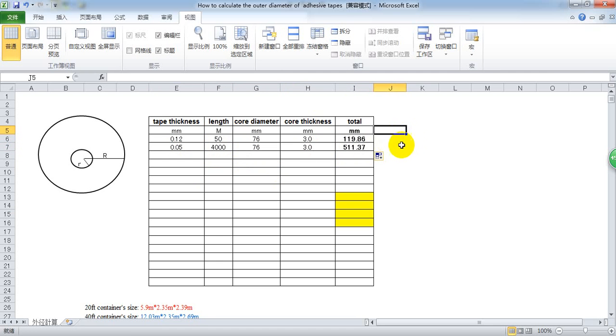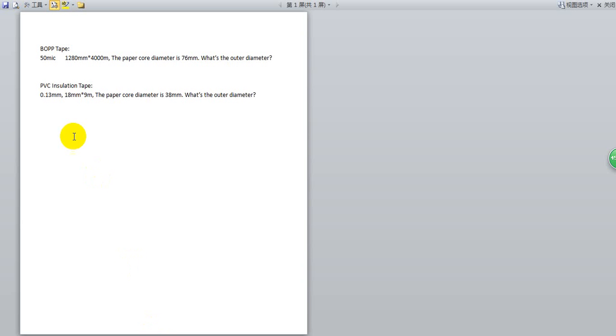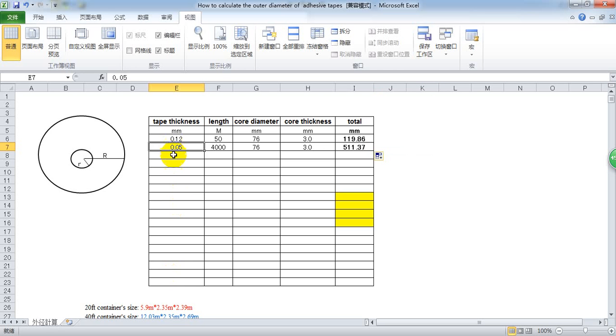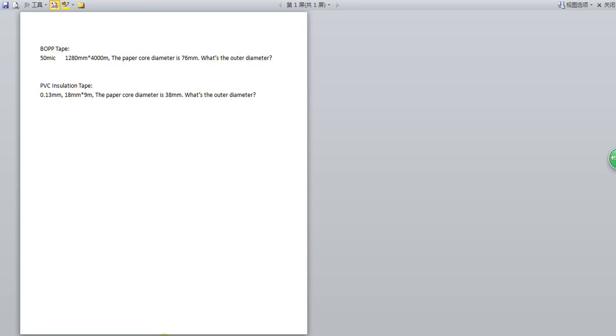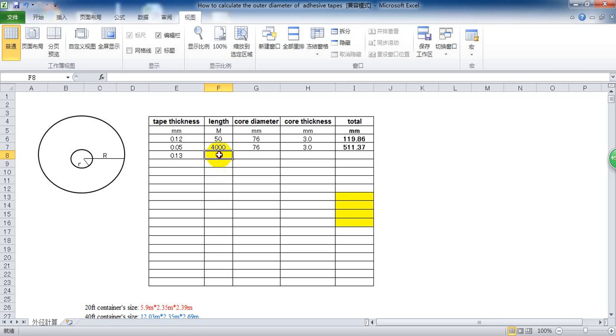The diameter for one jumbo roll of bob tape is this size. For another example, PVC insulation tape, 0.13 and the length is 9 meters.